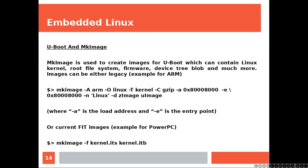U-Boot and make image. Make image is used to create images for U-Boot which can contain Linux Kernel, root file system, firmware, device tree blob, and much more.